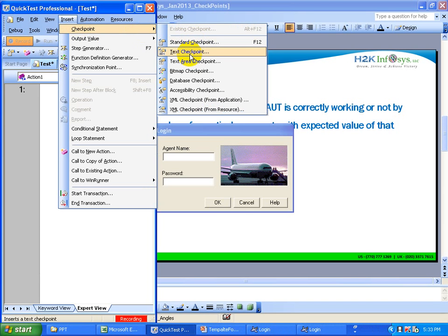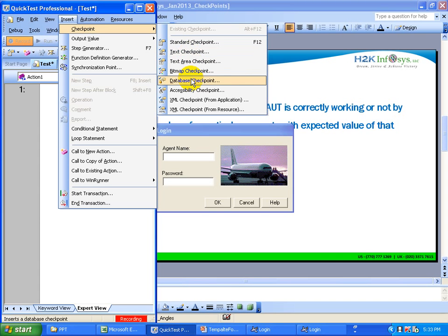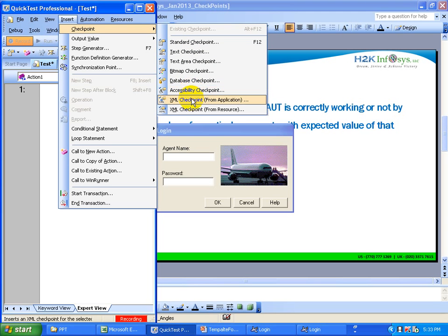Text and text area checkpoints are mainly useful for web applications where you verify different messages displayed. Database checkpoints are useful to verify data stored in cells. Accessibility checkpoints verify whether a website is in compliance with W3C accessibility standards. XML checkpoints are useful to read values stored in XML nodes or tags. Image checkpoints verify the attributes of an image.